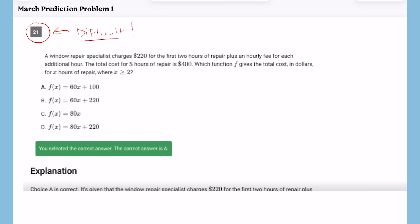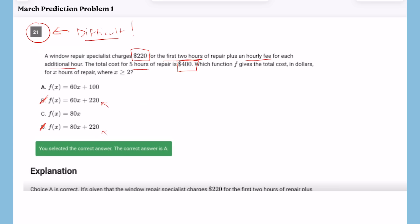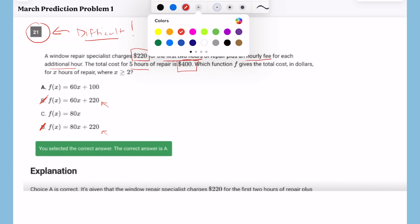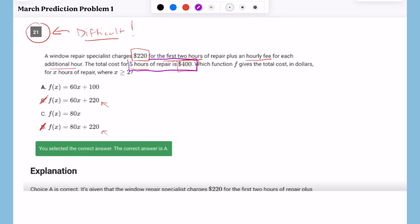When we look at this problem, it says a window repair specialist charges $220 for the first two hours of repair plus an hourly fee for each additional hour. The total cost for five hours of repair is $400. Which function F gives the total cost in dollars for hours of repair? The last thing you want to do is pick an answer choice where the y-intercept is 220, because that's what they want you to do. But $220 was for two hours, not one. So we need to think this through. My strategy is to plug in values — they said five hours is $400, so I'll put five in for X and 400 in for Y until one of the equations works.